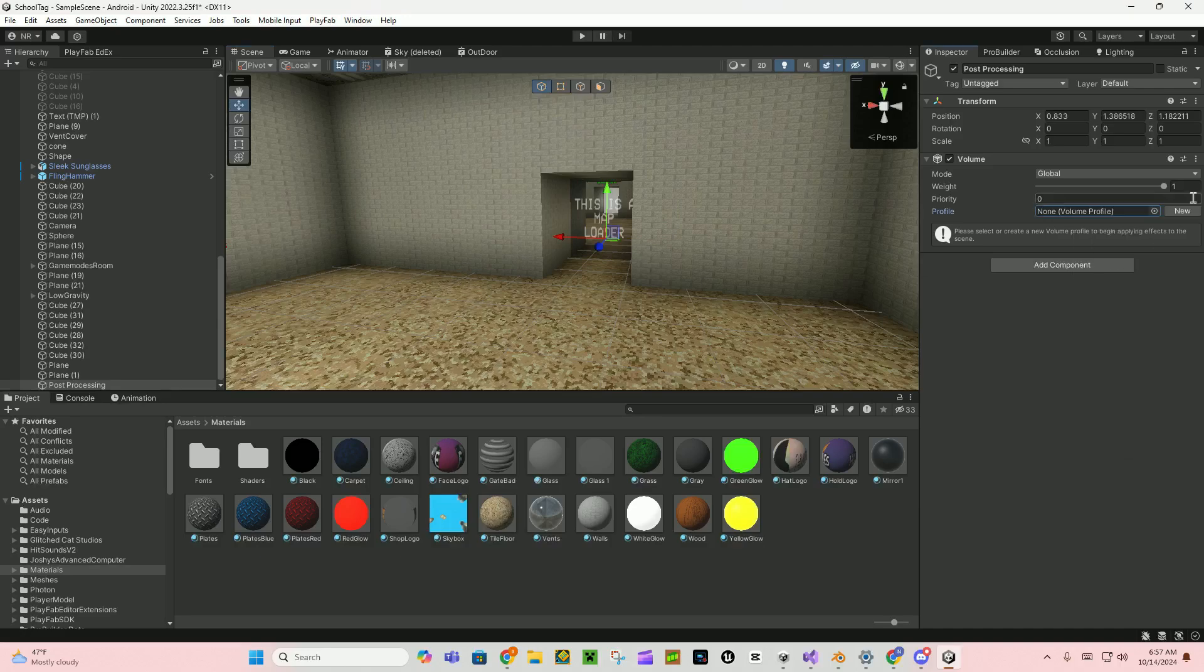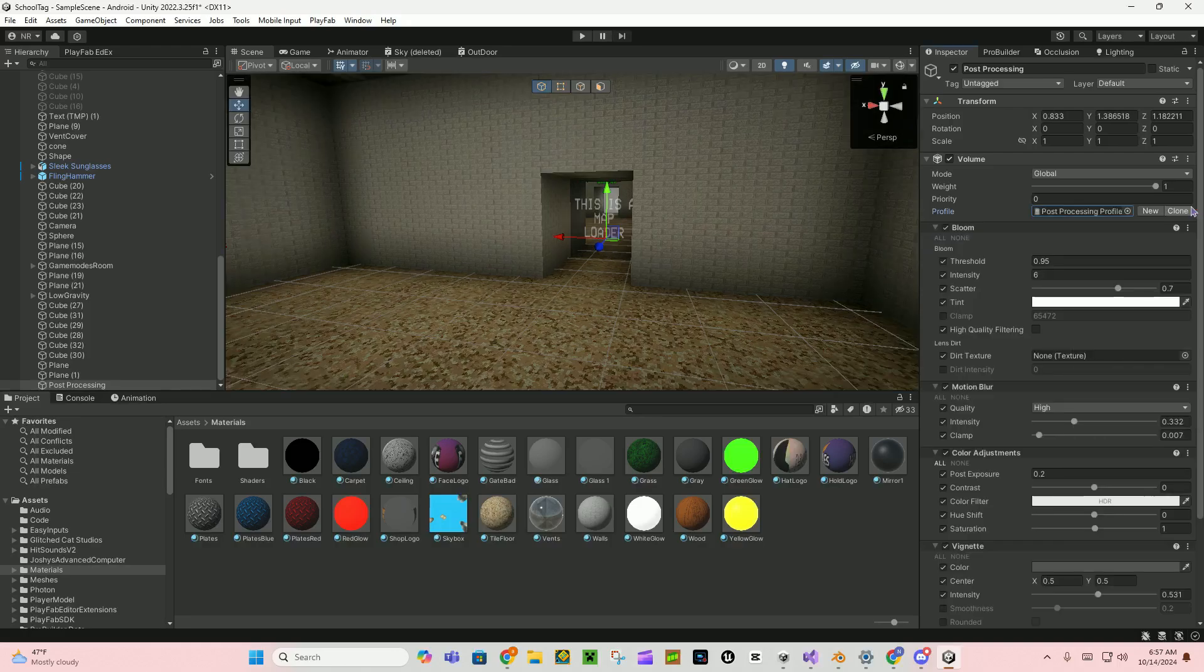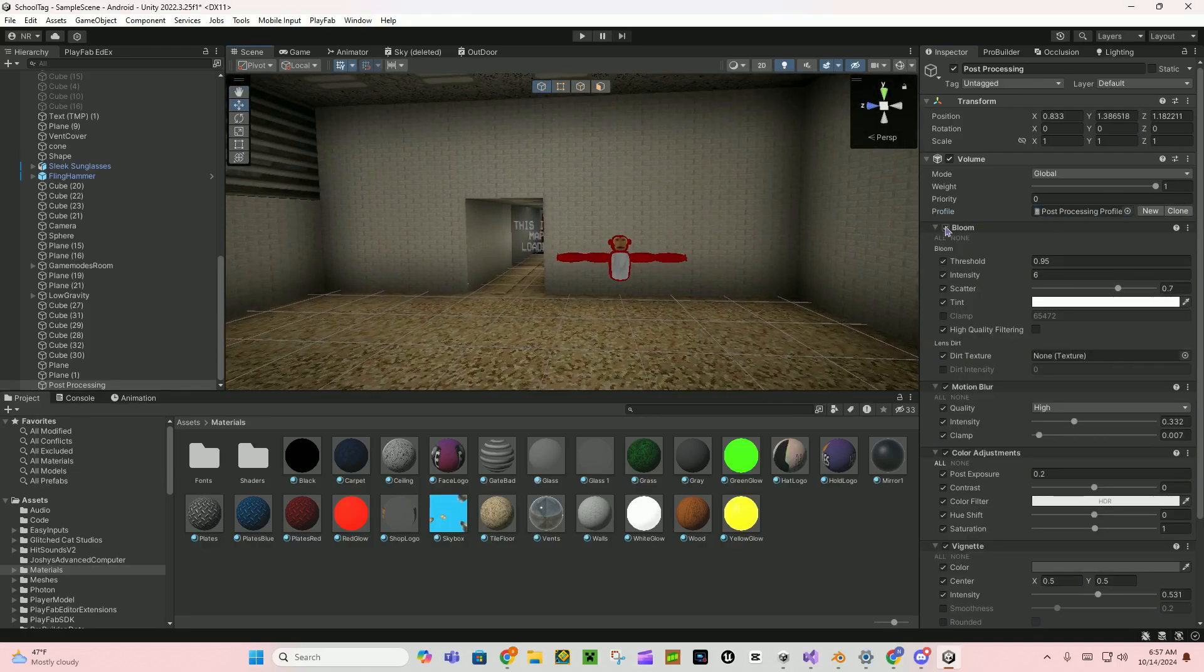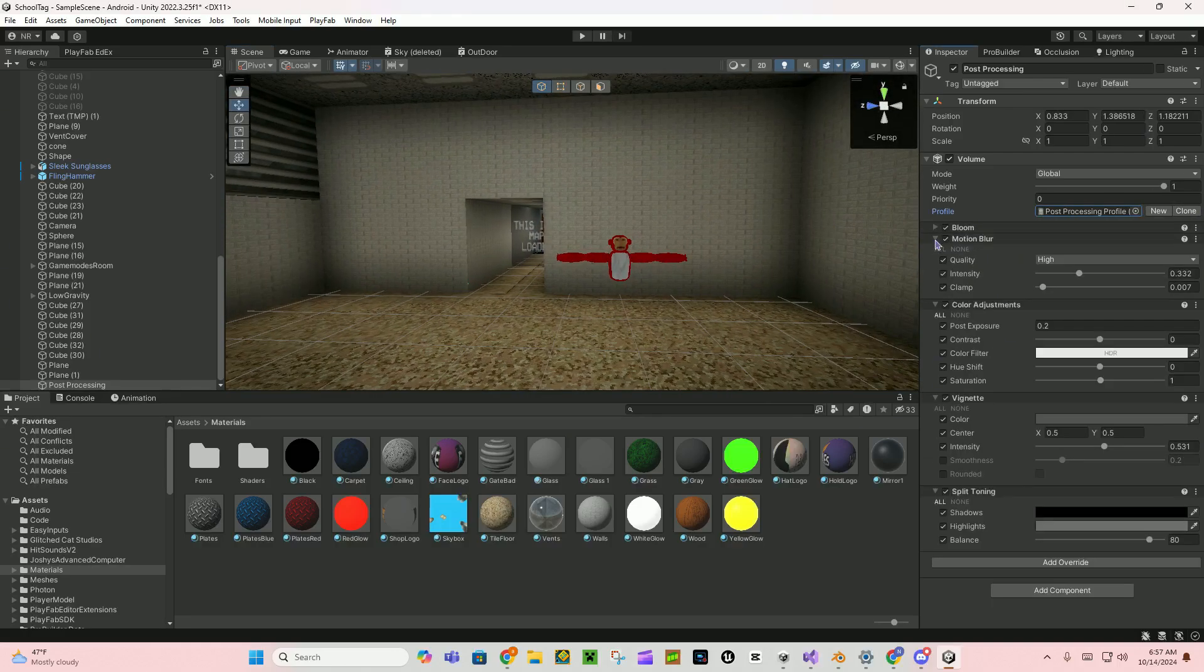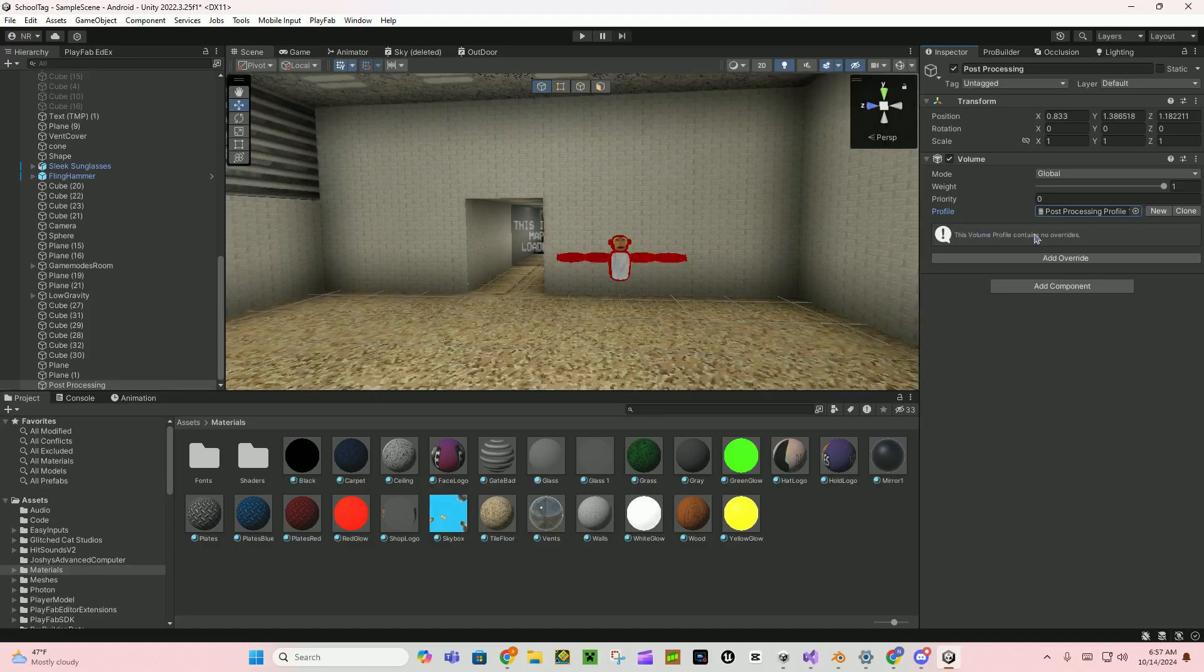And then add post-processing, say post-processing, add a volume, and then where it says volume profile click new. I already have one which is actually pretty good.